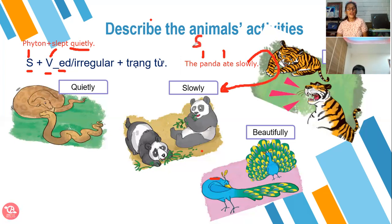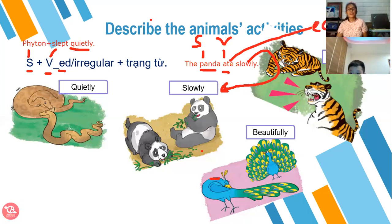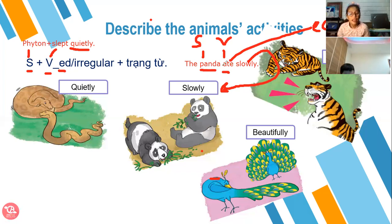Subject: panda. Ate is the past tense of 'eat.' Subject panda. Ate is the verb. And slowly is the adverb.